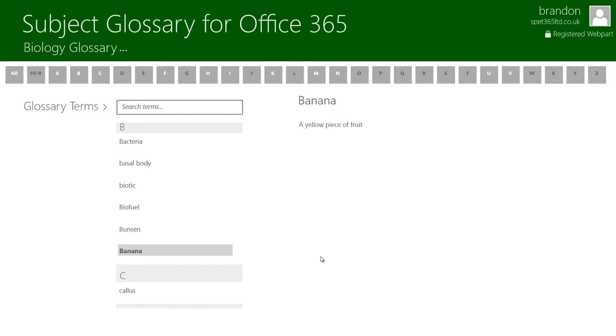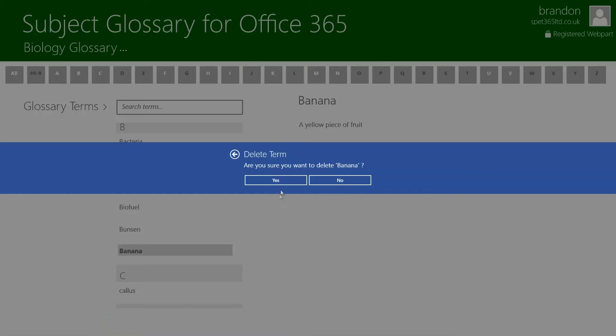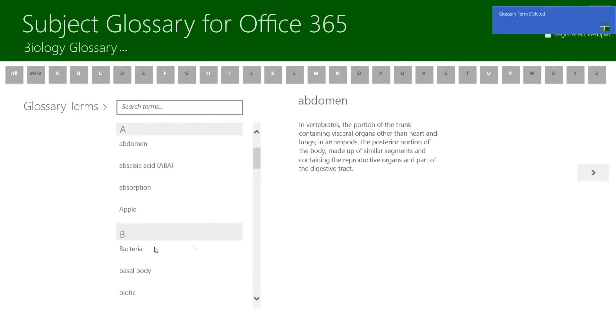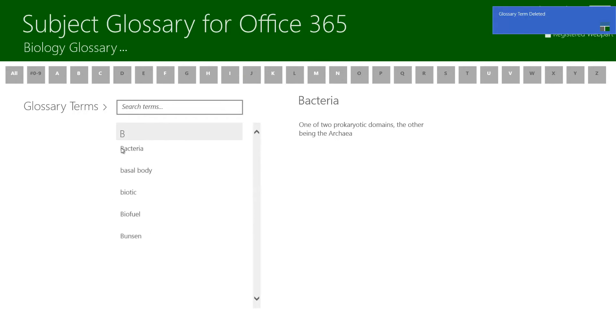So how easy is it to delete something? Well just right click or swipe up and click delete. You'll then be prompted whether you actually want to delete the term or not. Click yes and then what it's going to do is sync with SharePoint Online and as you can see the item has gone from B. If I go to B then you'll see the item has gone.